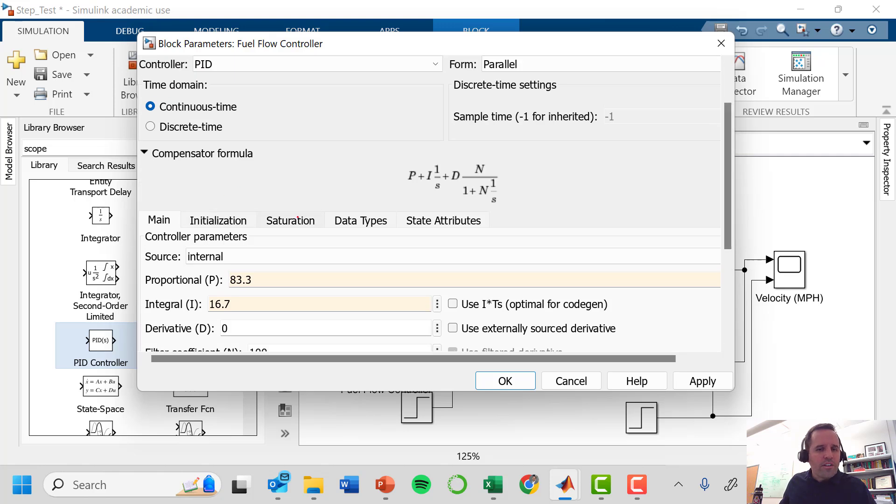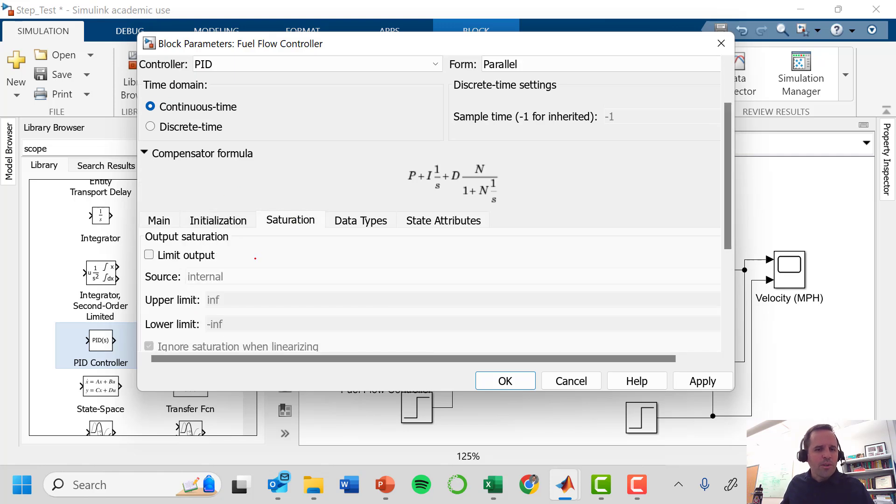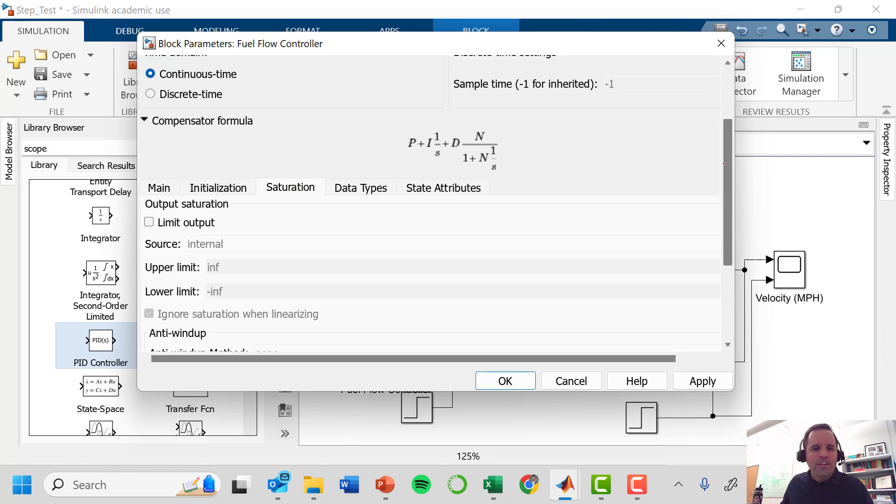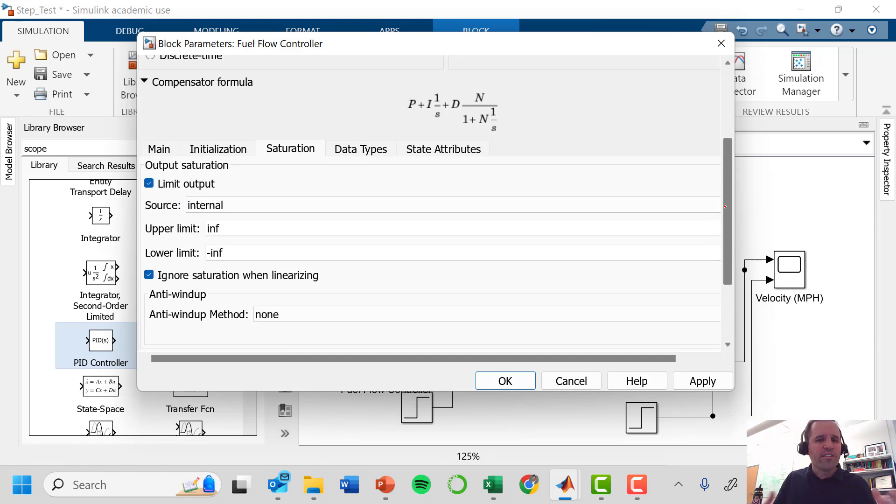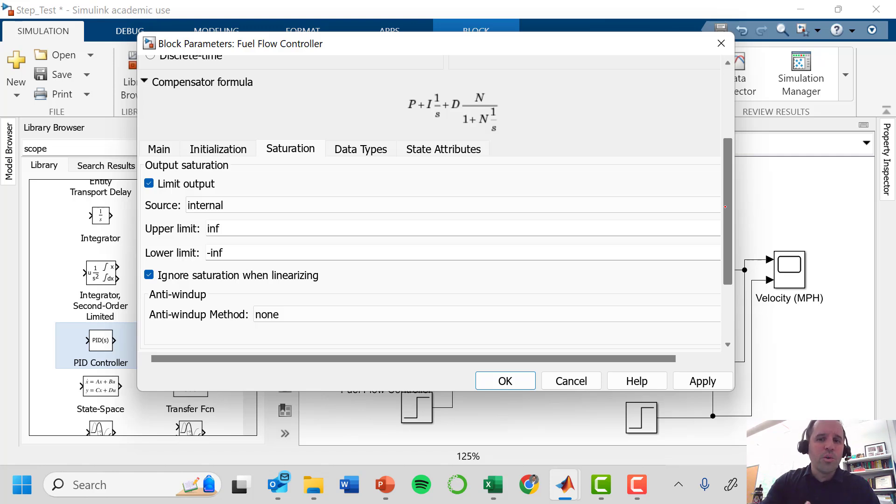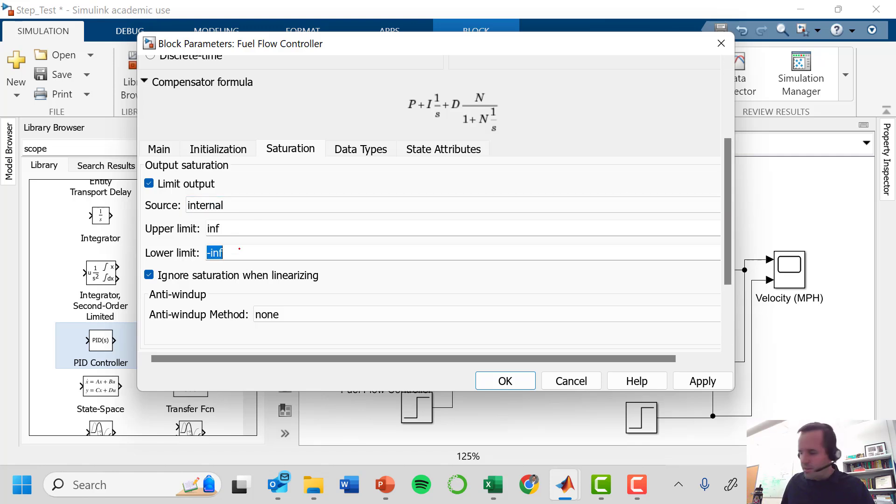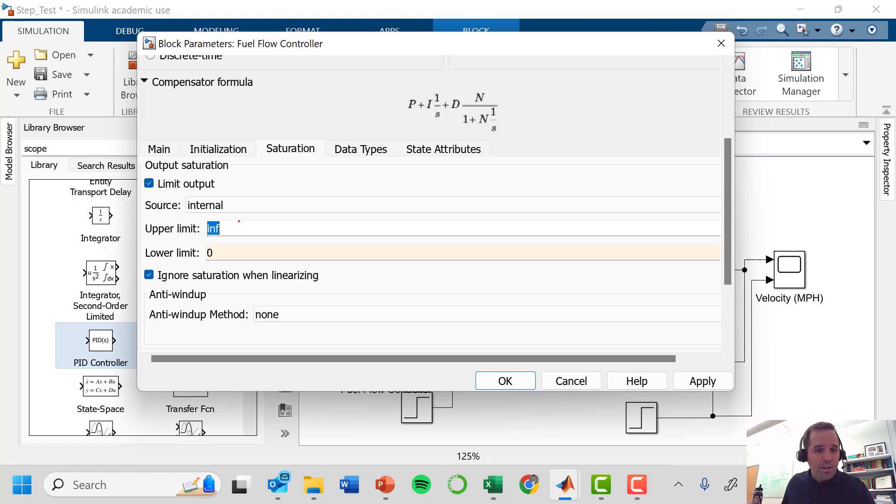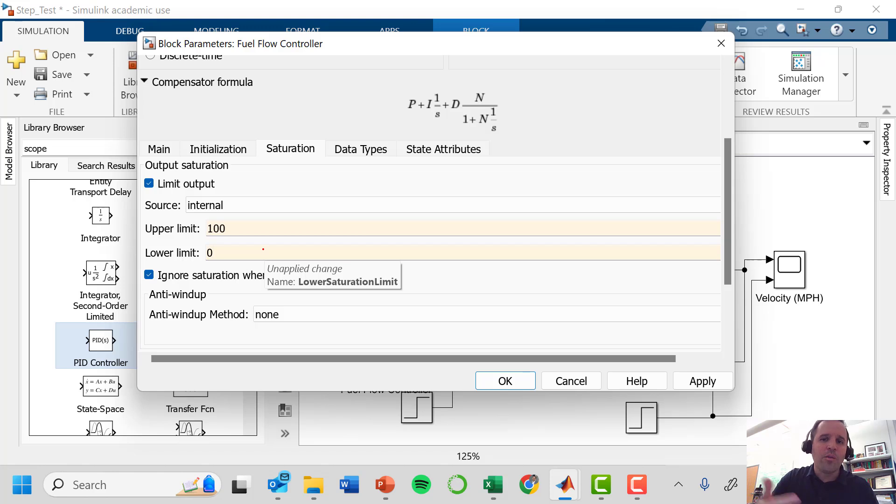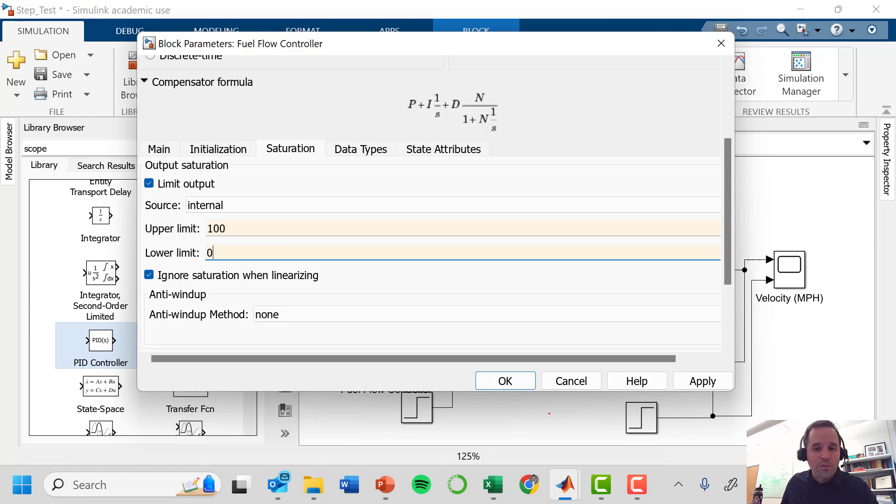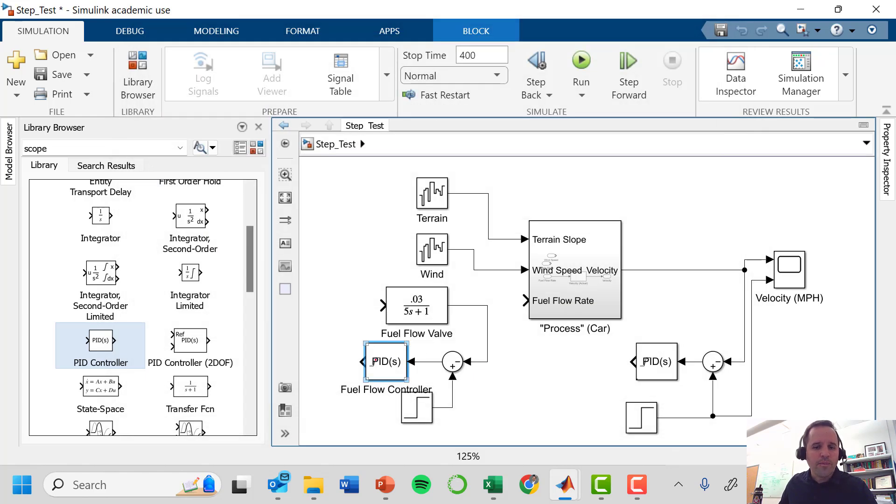I'm gonna go into this saturation block where I can actually limit my output. You typically want to do this so that your controller becomes aware of the physical limitations of our system. In this case we are sending signals to a control valve that is 0% open up to 100% open. We want to give it these limits, otherwise our controller could be prescribing valve positions that are 200% or negative 50%. We don't want our controller to get confused and try to do something it is not physically capable of doing.